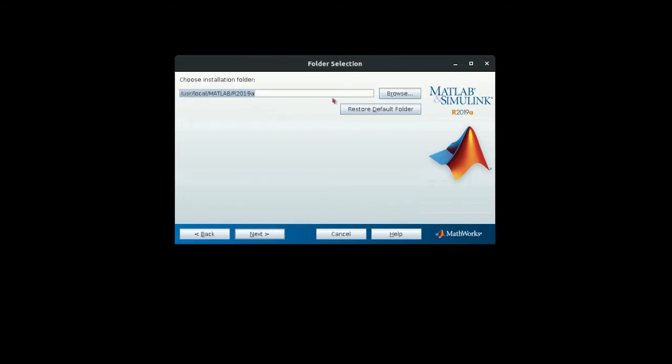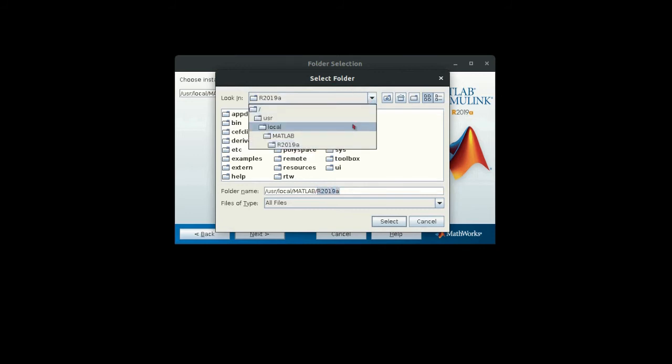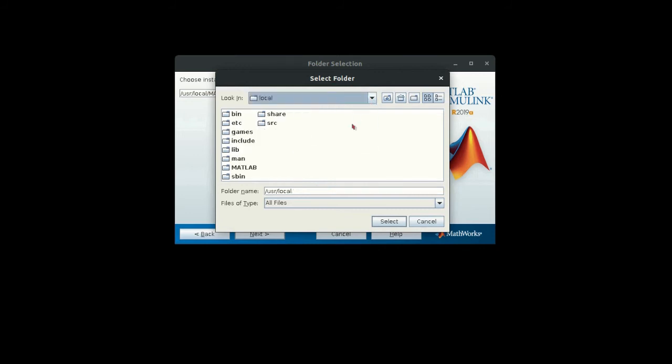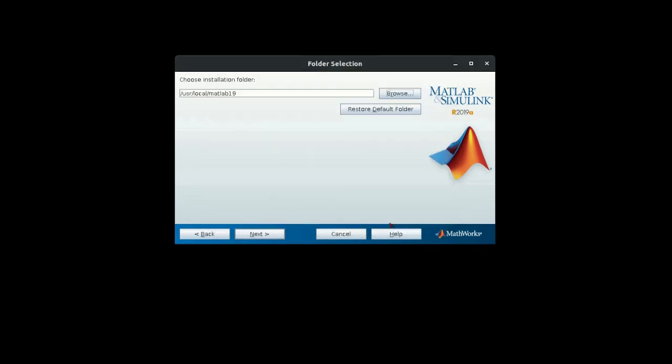Then you have to select the folder where you want to install your MATLAB. I will just select some other folder. I will put local/user/local/MATLAB. Let us select this /usr/local/MATLAB/R2019a.